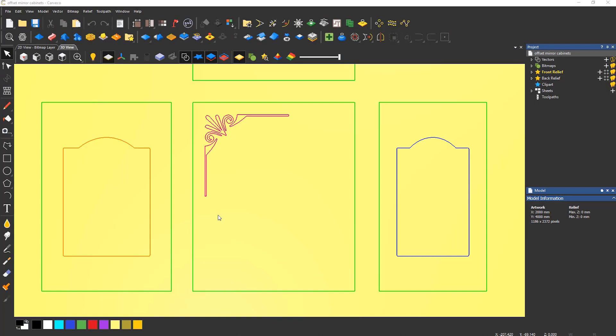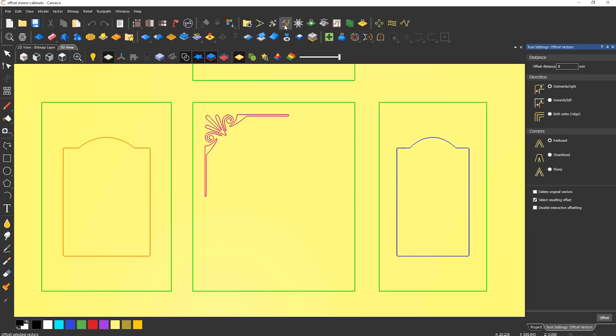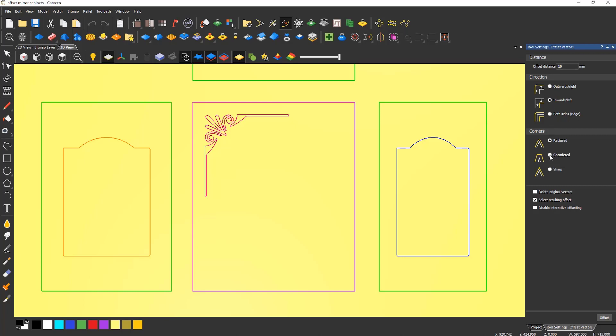The offset icon is located on the design toolbar to the right of the trim tool. To use the offset, select the vector that you would like to offset and enter a distance for the offset. You can then choose the offset direction, in this case, inward.